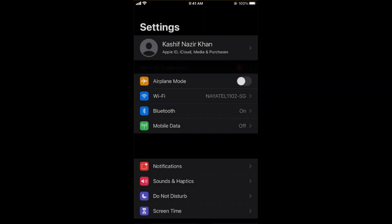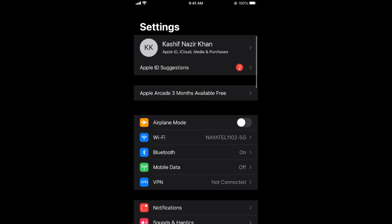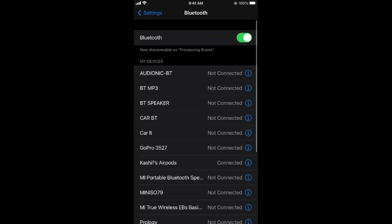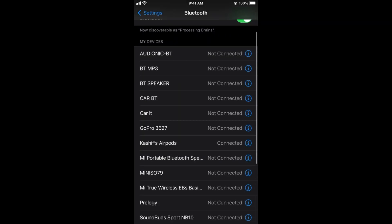Once settings are open, scroll down and you can see Bluetooth. Go to Bluetooth, and under Bluetooth you need to search for your device—the AirPods connected to your phone.